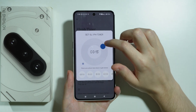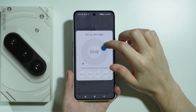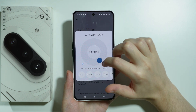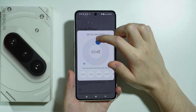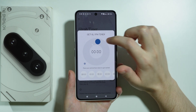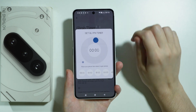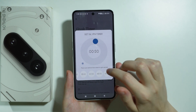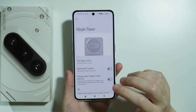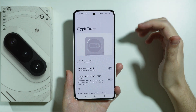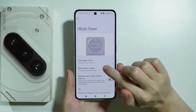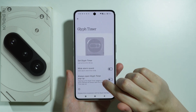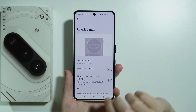We can move the circle with our finger in order to set up the timer. Let's say I'm going to set 30 seconds — you can also choose one of these presets. You can also mute the alarm sound and always open Glyph Timer on pop-up.